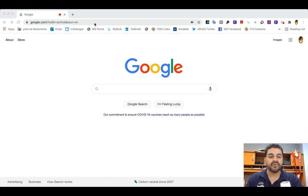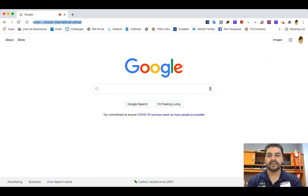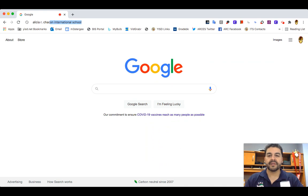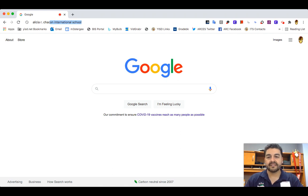First things first, go to our school website. All you got to do is go on Google and type Alicia Chacón — it should be the first one that pops up. El primer paso es ir a nuestra página, irse a Google, hacer una búsqueda y nada más poner Alicia Chacón y va a salir este resultado.